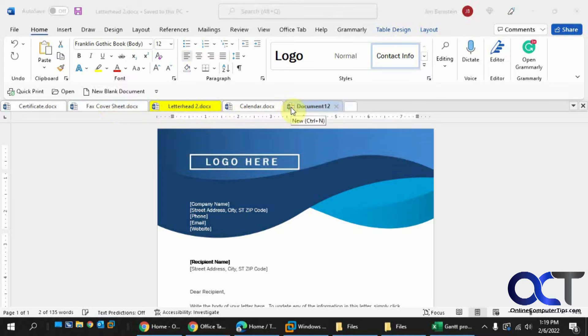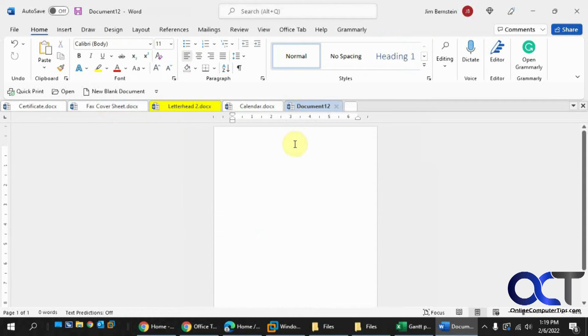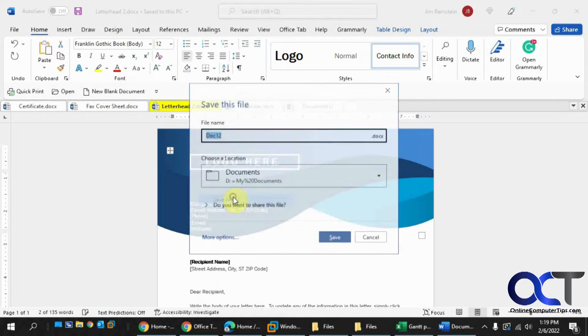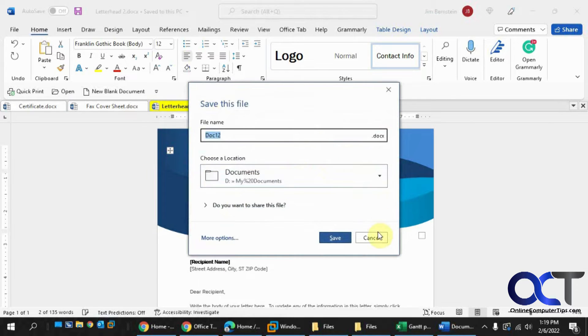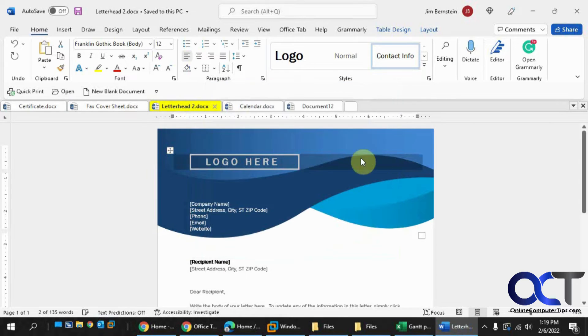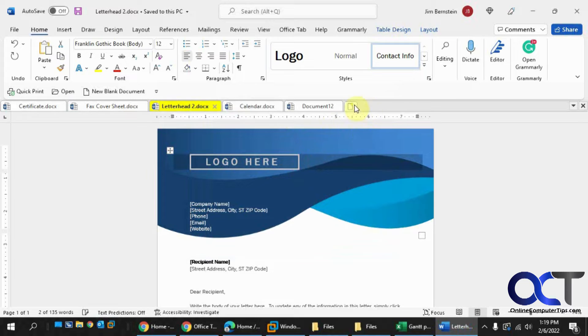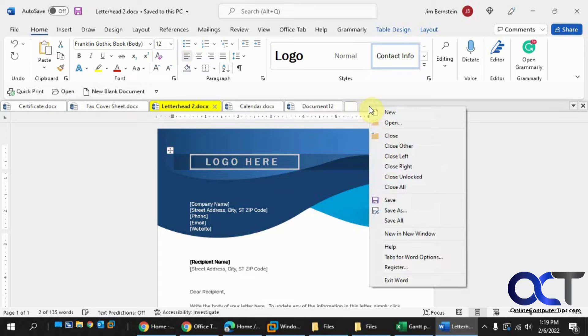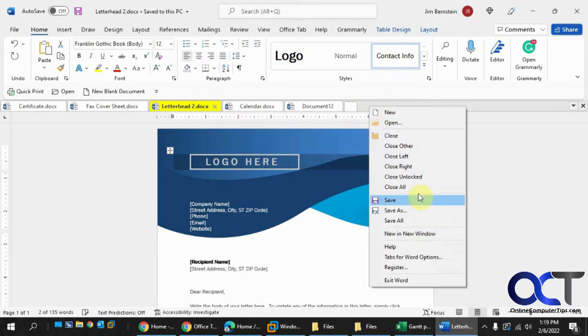But if you have like a new one, like I was saying, and this is unsaved, and you go to save all, it's going to ask you to save the unsaved one. And then there's also a new button here, so if you want to do a quick new document, you could also right-click on the little bar here and get the same type of options.